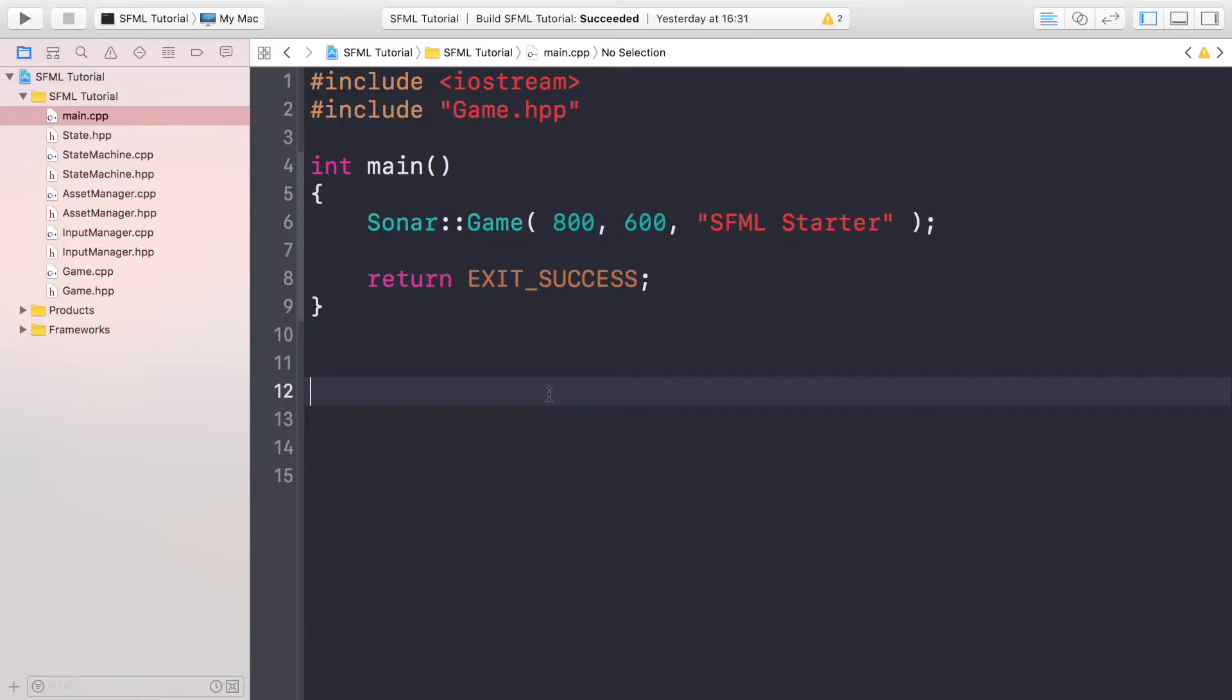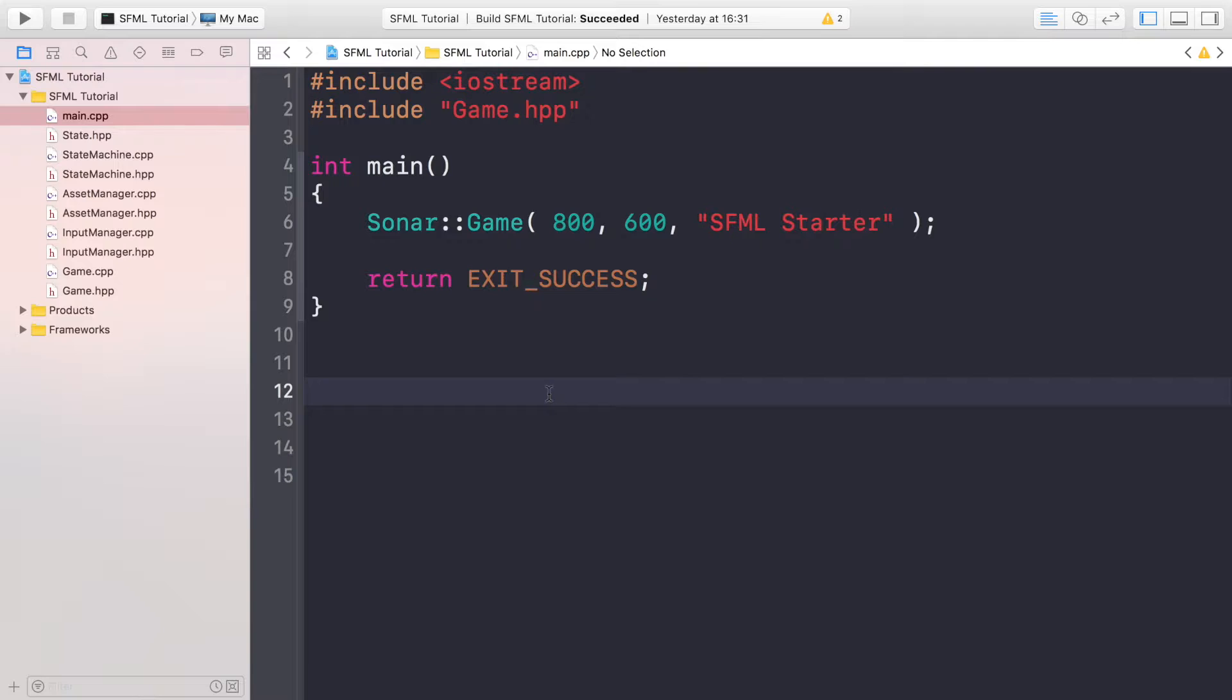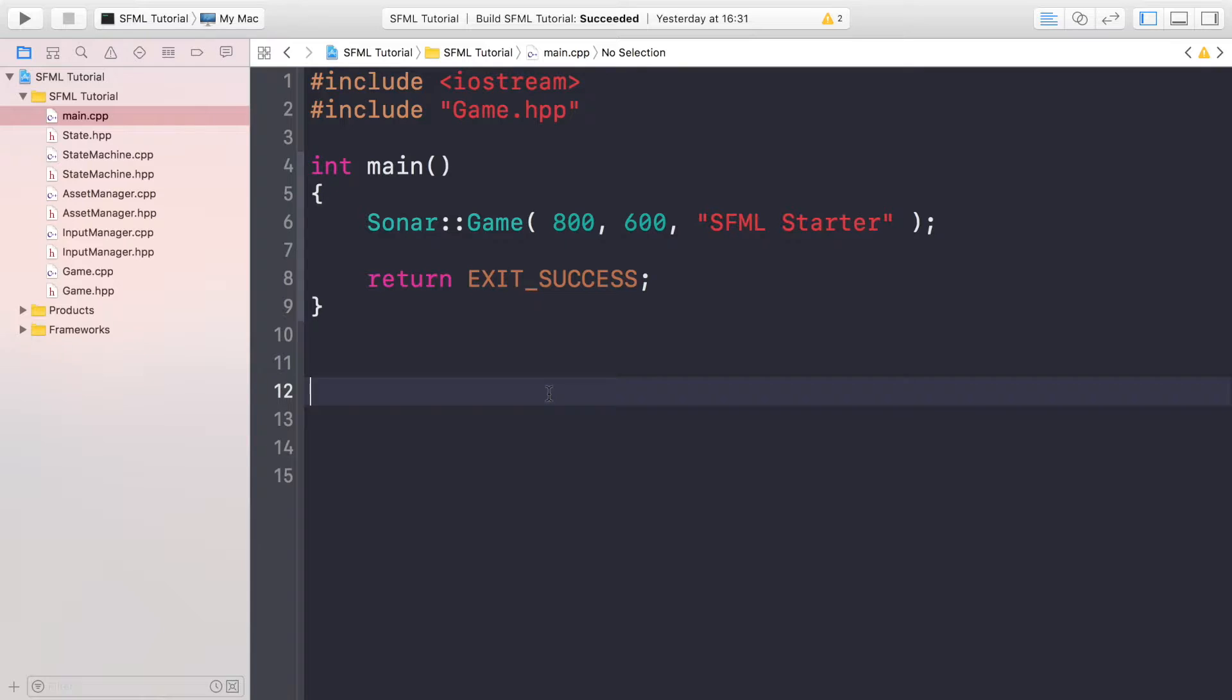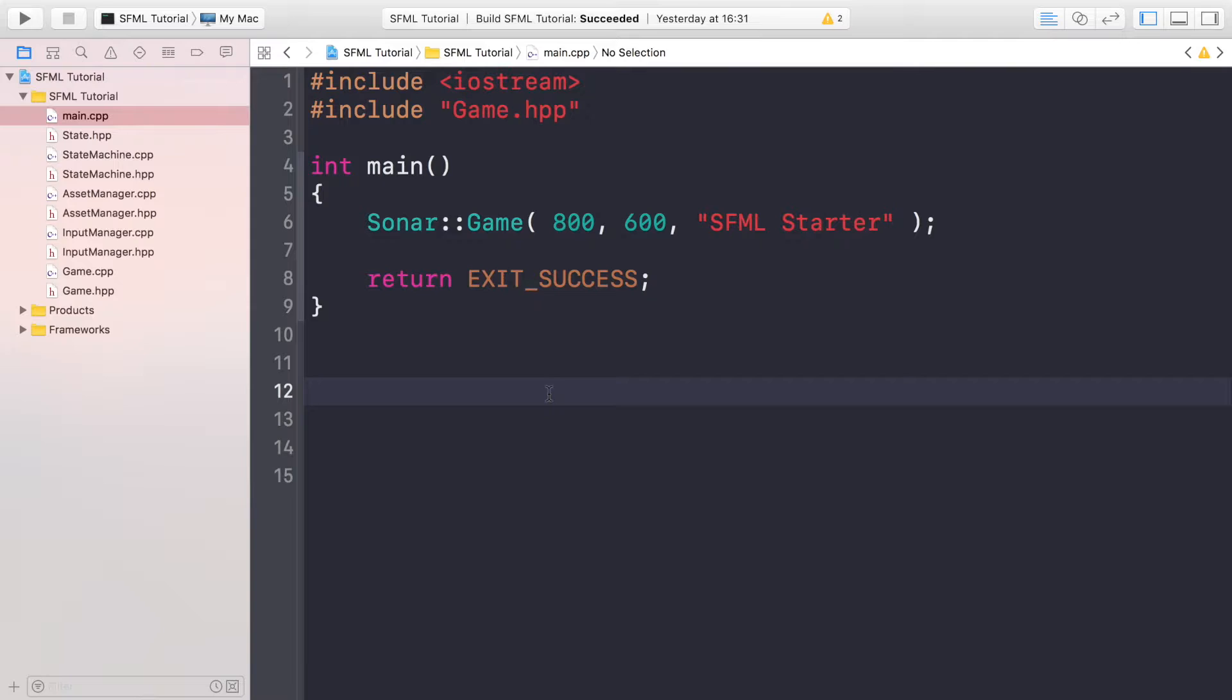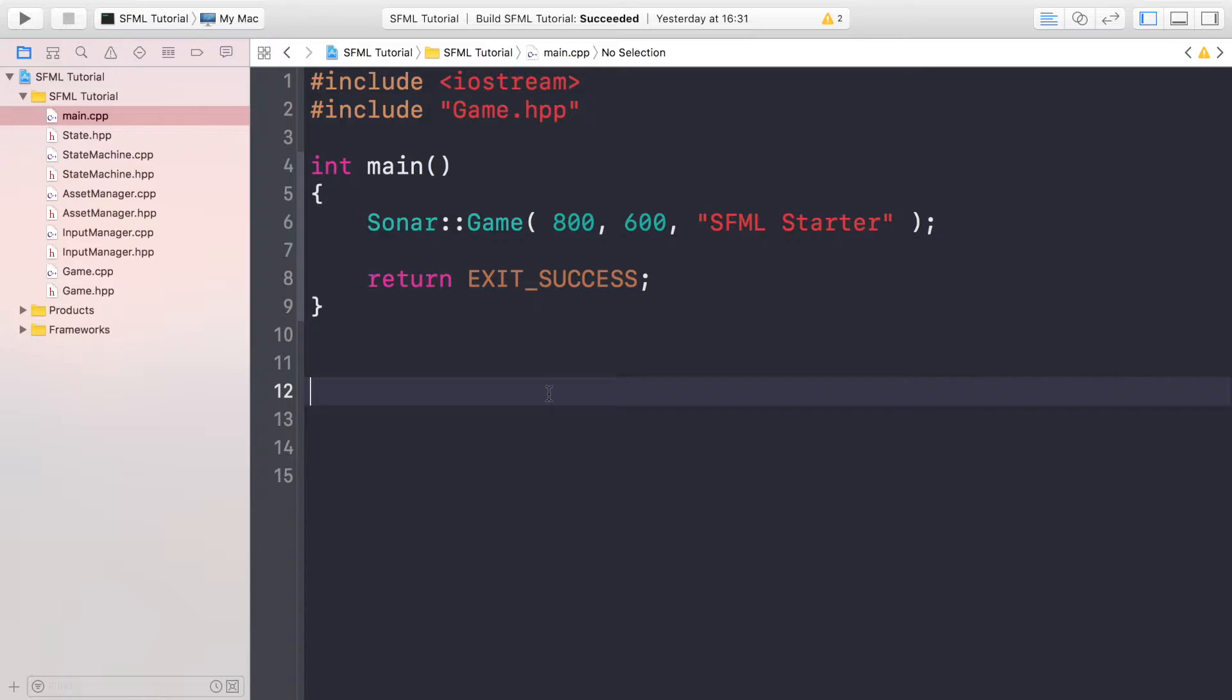You may remember from the game loop video when we implemented the game loop that the application was crashing. That was fine because we didn't have an initial state to load, and the splash state a lot of the time is the initial state. You could go directly to the main menu state or even the game state. That is entirely up to you.